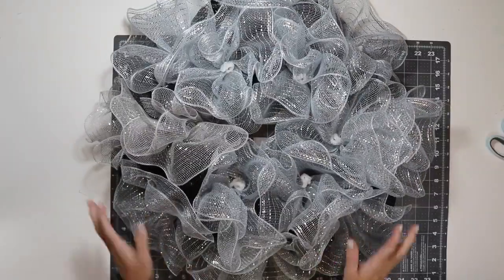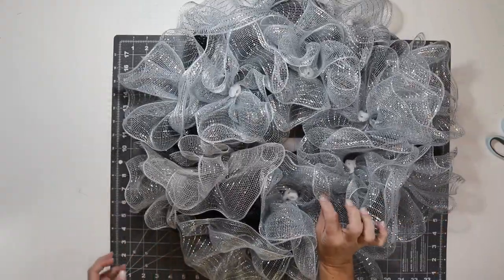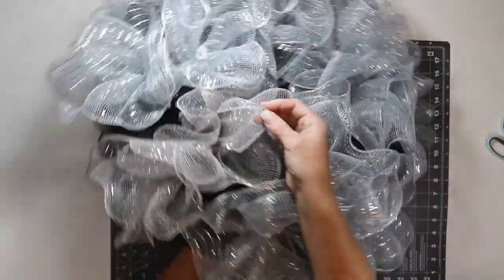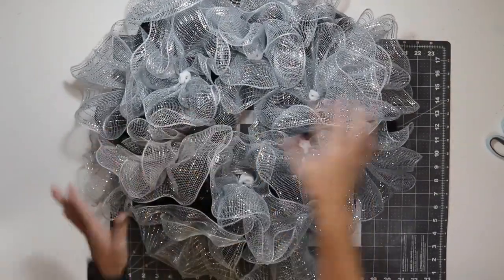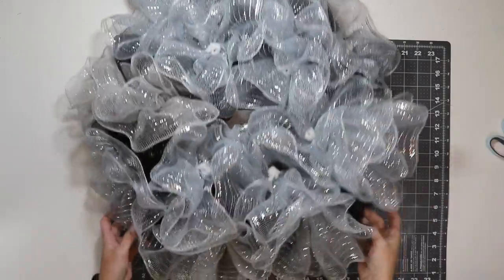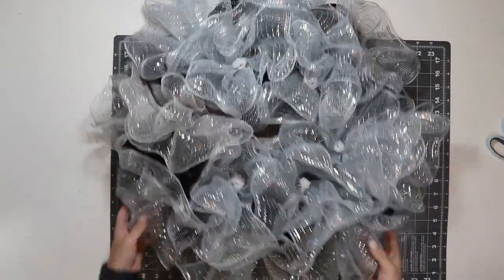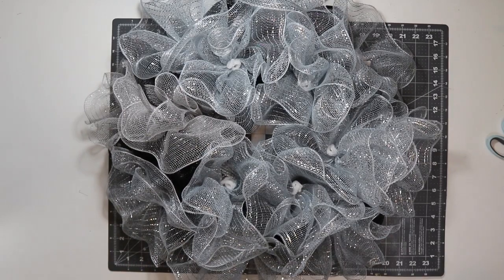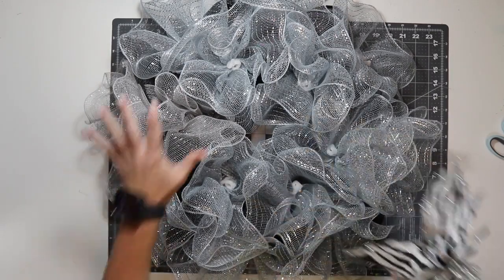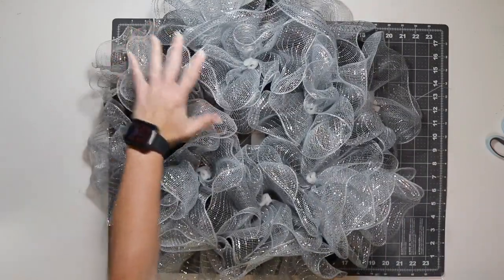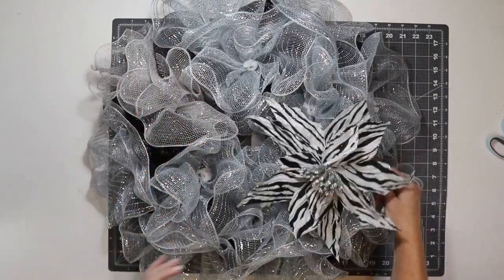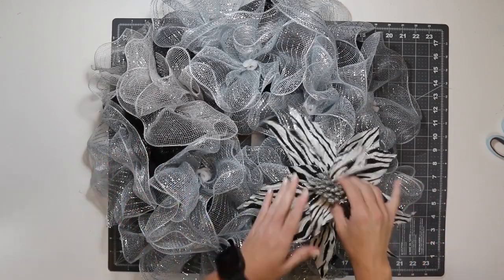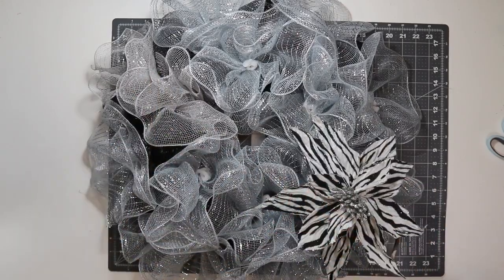I finished adding my ruffles. I ran out of this really pretty silver mesh and I had to use this like dull gray mesh. But I'm going to put the bow right there so you won't be able to see it. It's close enough in color that it all goes together. But what I want to do before I make my bow is figure out how big I want to make it. So I'm just going to lay some of these on the wreath. I know I want my bow to be there and I'm pretty sure I want it to be in the top left corner.